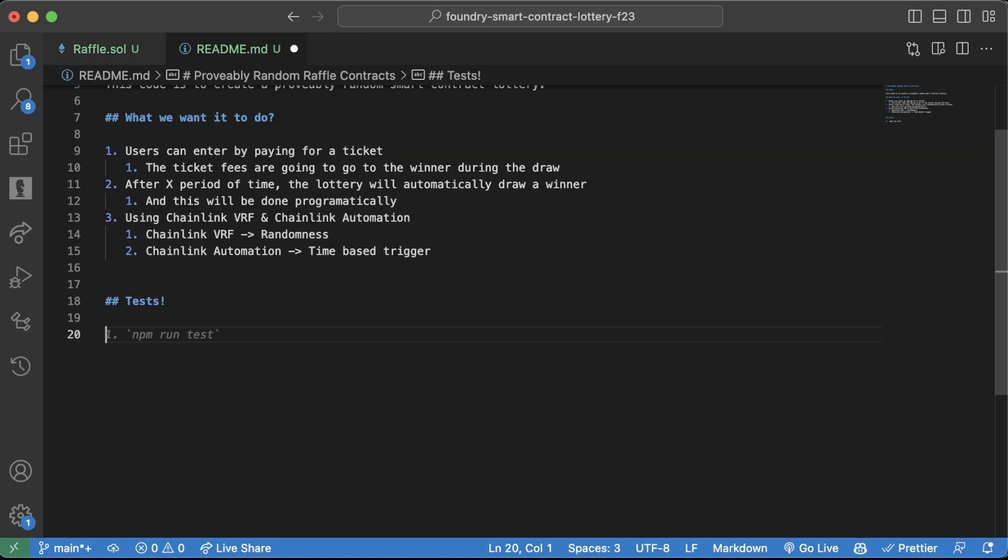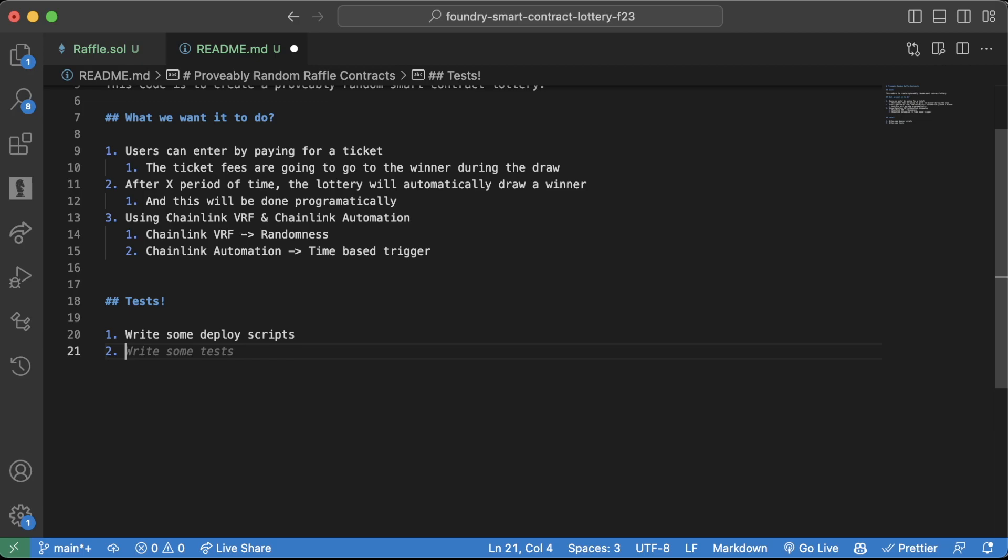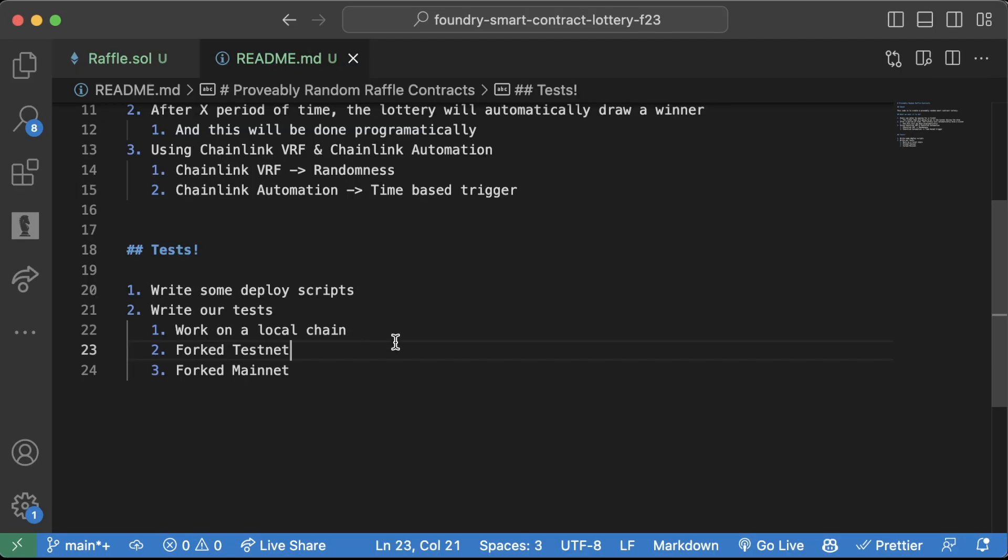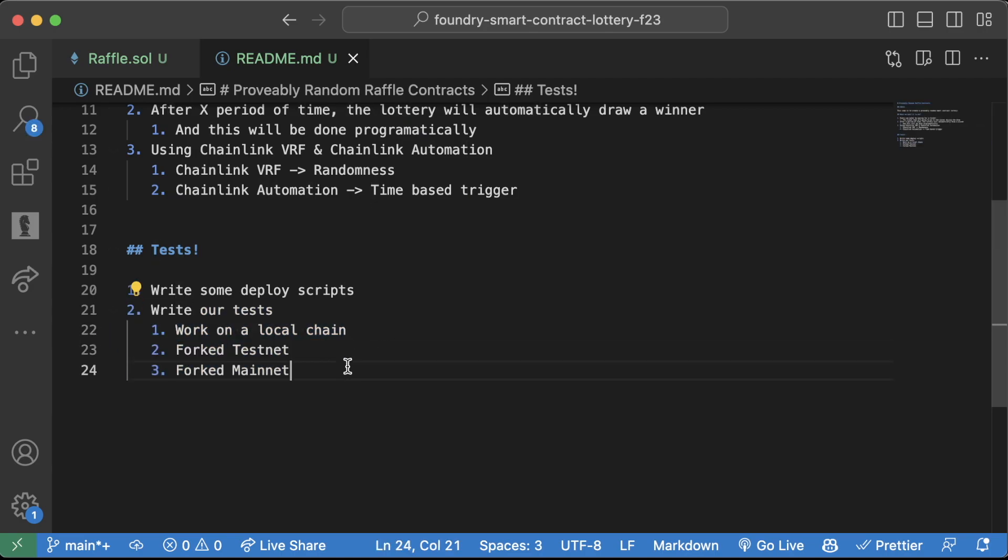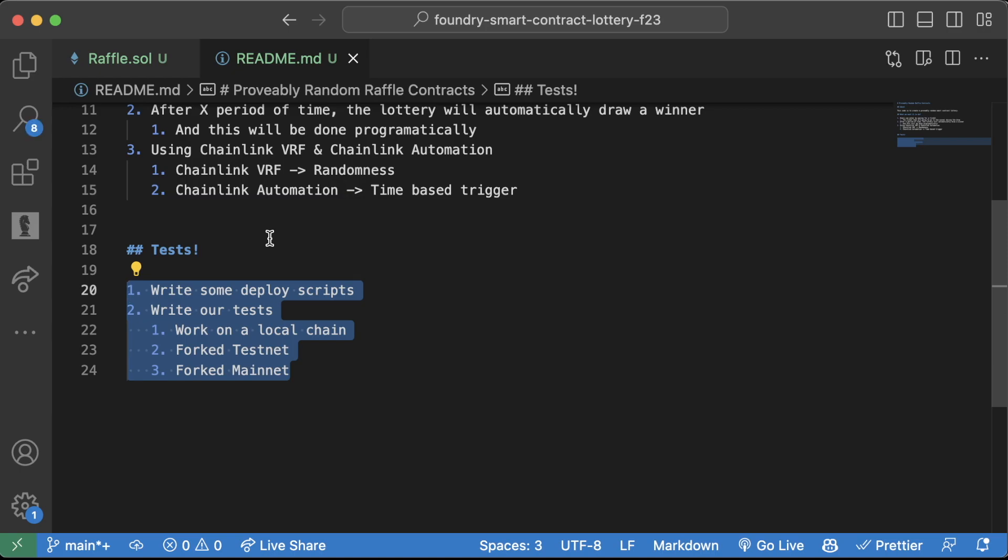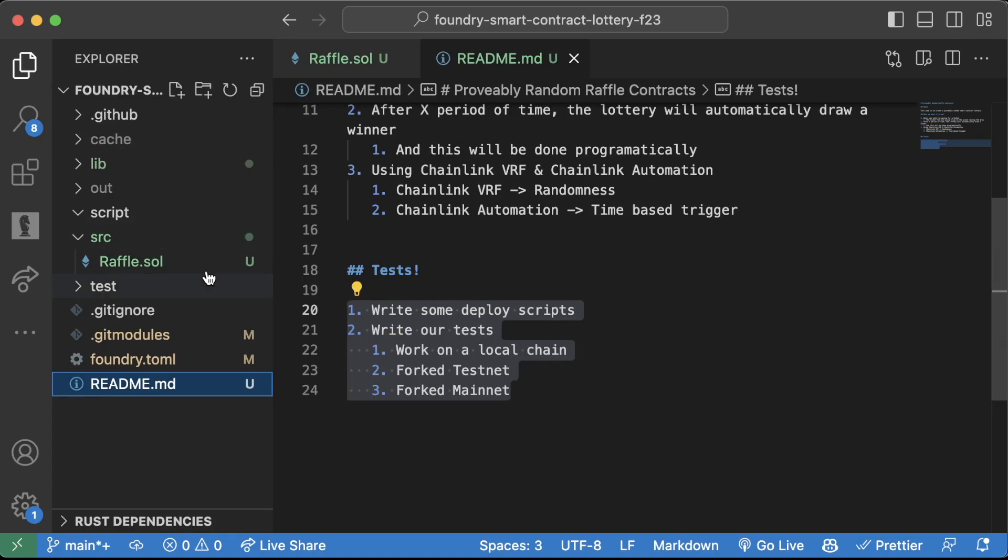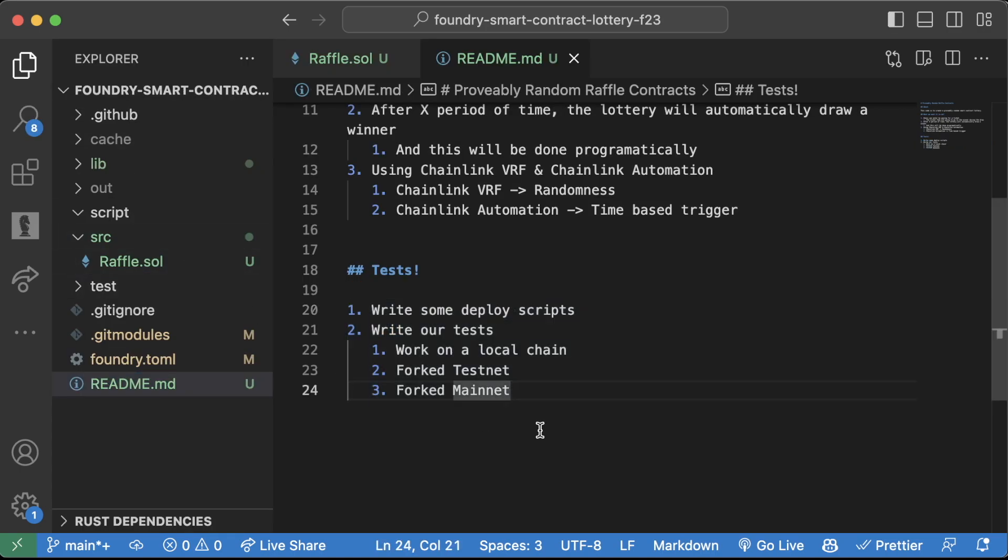So now that we're a little bit more intelligent with how we write our tests, let's come up with the game plan to write our tests. So first, we're going to write some deploy scripts, and then we're going to write our tests such that it'll work on a local chain, a forked testnet, and a forked mainnet. And we want to do all this integrated with our deployment scripts. So let's go ahead and get cracking.